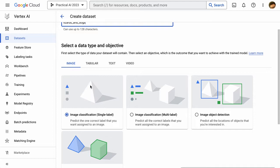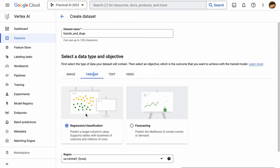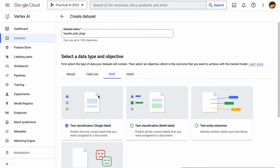Now we have different options for the models we build here using these sort of off-the-shelf automatic model training services. One of them is image classification, which we're going to take a look at, but you can also classify images with multiple labels. You can detect objects, even segment objects in your images. You also have the option for tabular data to create a regression classification model or a forecasting model.